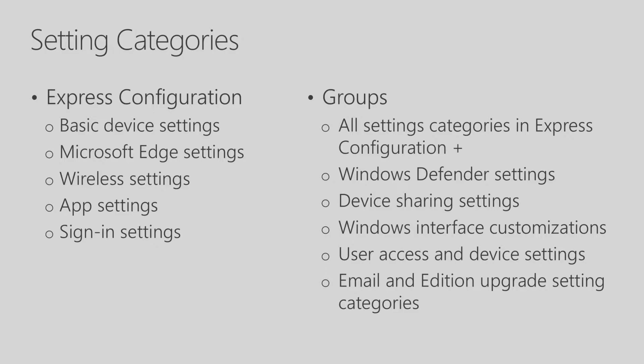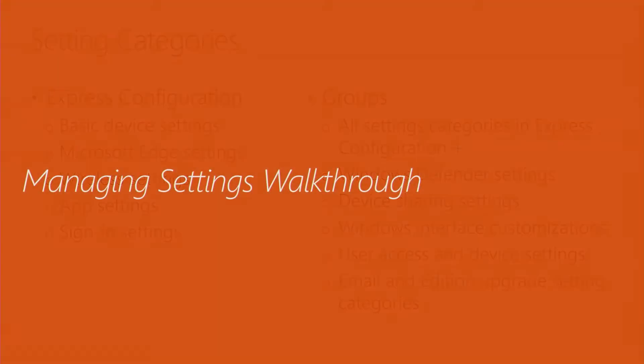In groups, we have all the setting categories that are in Express Configuration and six additional categories. As an example, we have Windows Defender settings, device sharing settings, Windows interface customization settings, and more. Now let's go through a walkthrough of managing settings in the Intune for Education Portal.